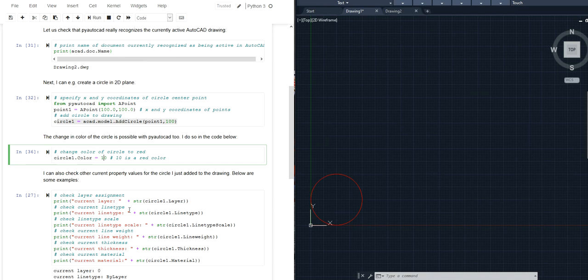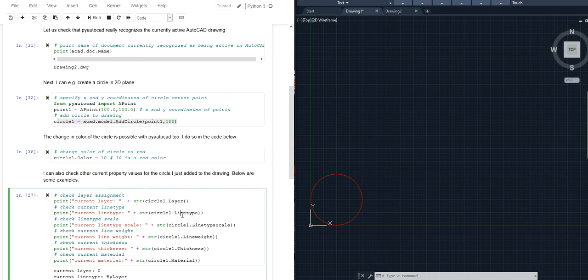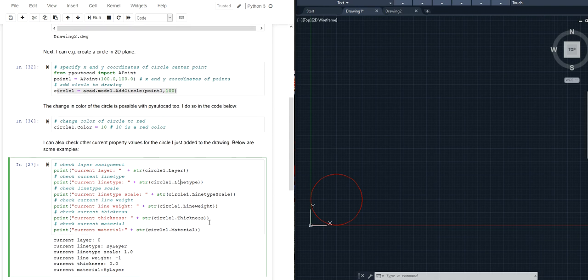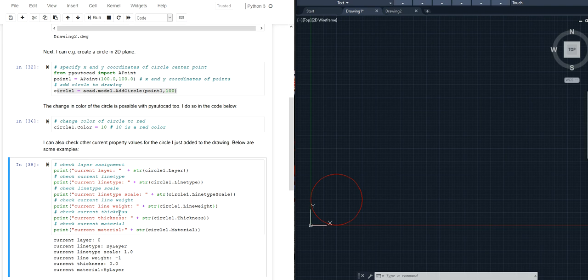I can also access all kinds of other properties so for example which layer is the circle currently assigned to, what's the line type, what's the thickness, what's the material and so on. So in this line of code I'm just showing you that you can access all of these properties in your Python script.